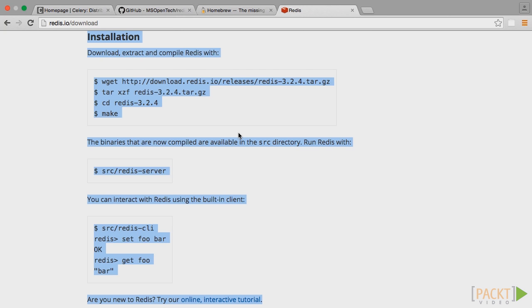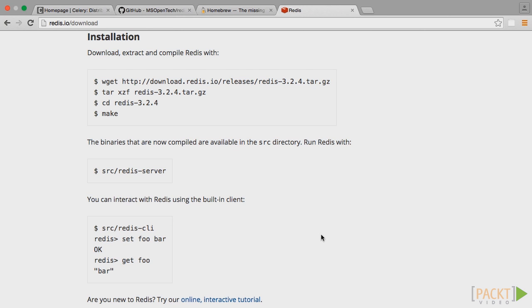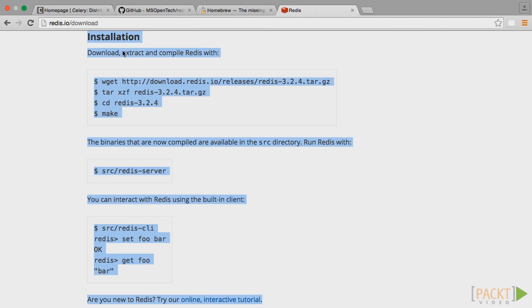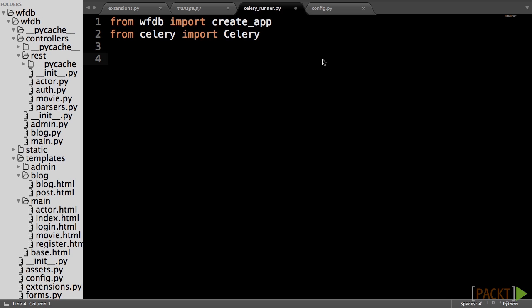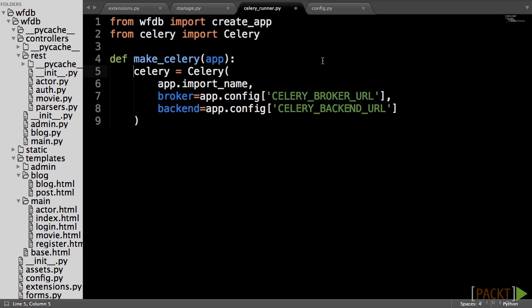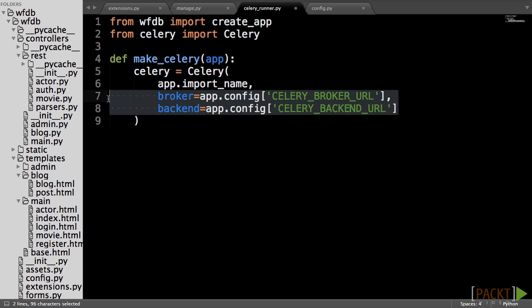Then we have to create a function called make_celery, which will create a Celery application that is tied to an application context, and takes a Flask application as its only argument. In this function, we first create a Celery application passing in the configuration values, which we will add later to our configuration objects. We then update the Celery configuration to hold all of the values that our Flask configuration holds.